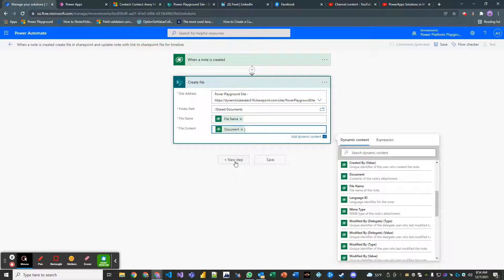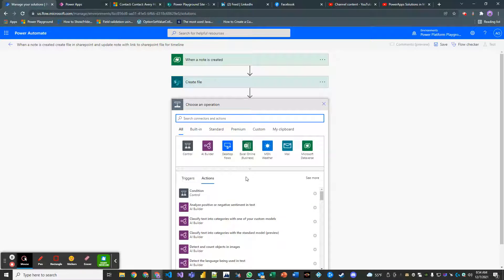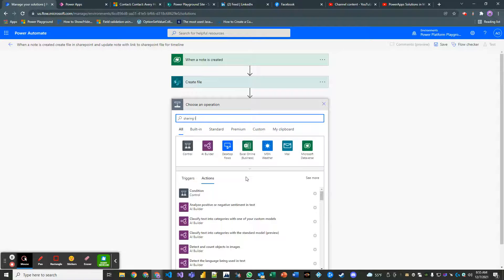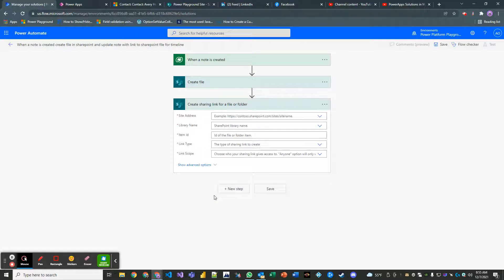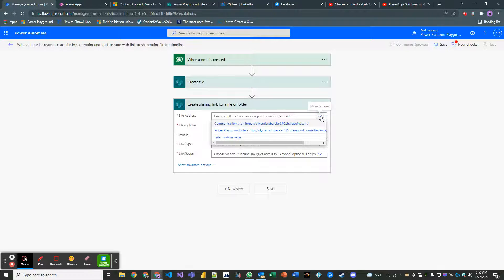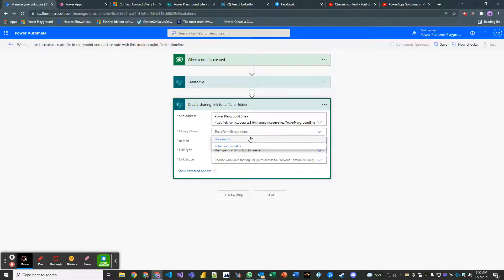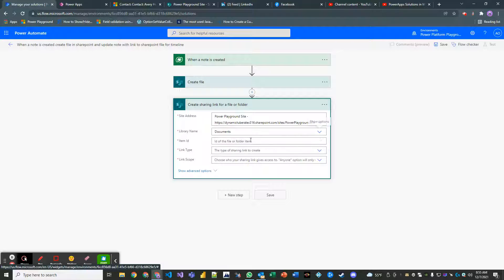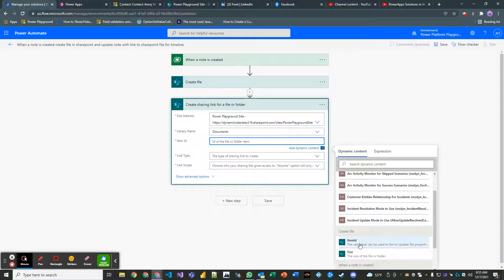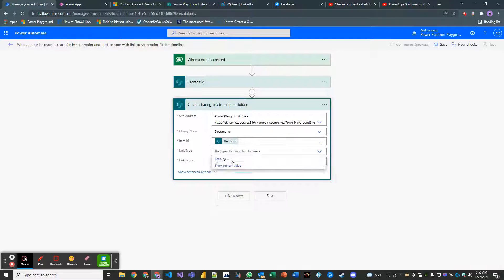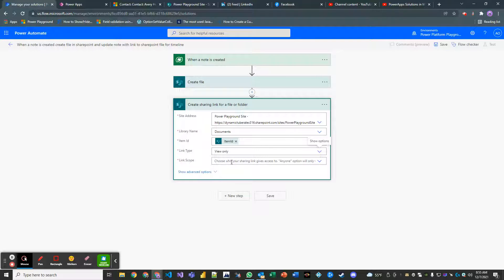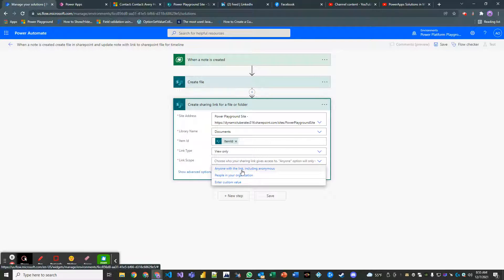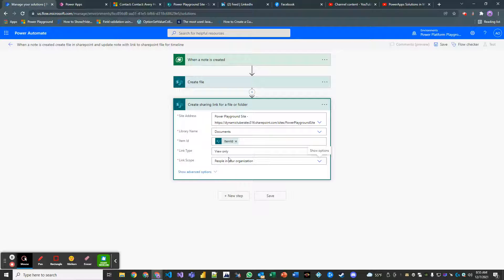And then we're going to have another step here. I think it's called create sharing link for a file or folder. Library name. Documents. Item ID will be the item ID of the create file. The link type can be view only link scope. Anyone with the link will all can do people in your organization. It doesn't matter right now. I'm going to do people in your organization because I'm the only person in my organization.